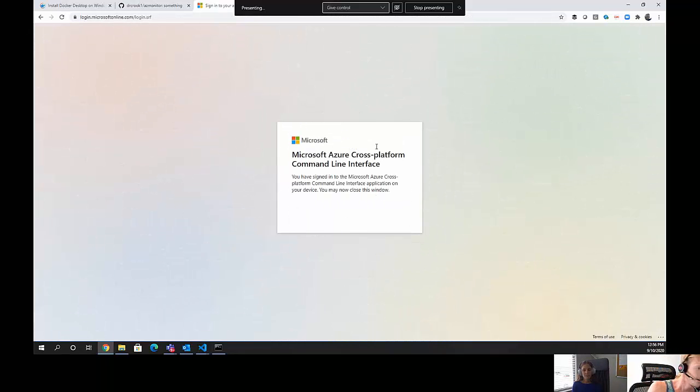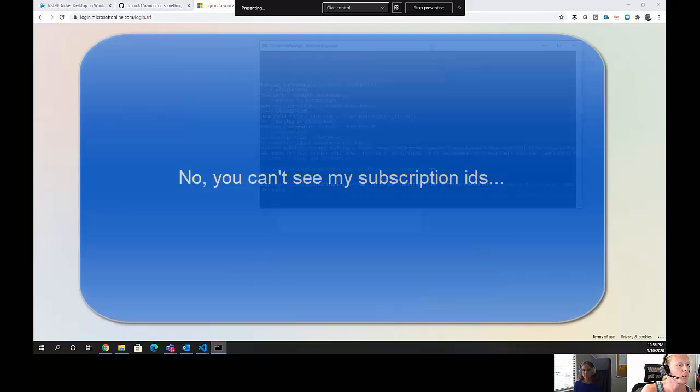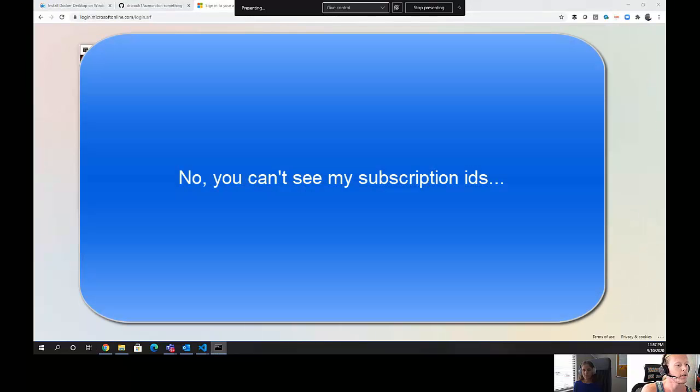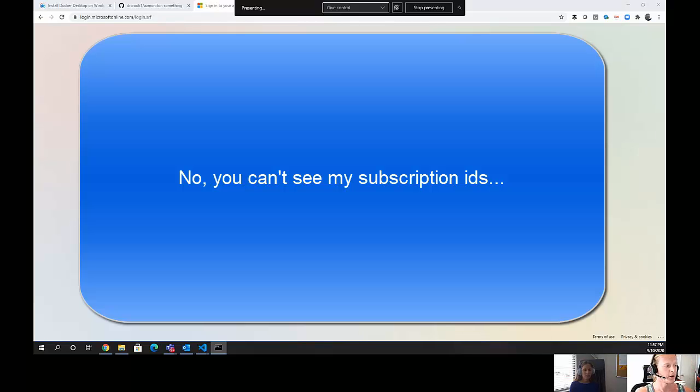We enforce multi-factor authentication. So I will sign in with my phone. At this point, it has authenticated me. And we should see that it will proceed with the deployment in just a second. So it's detected all of my subscriptions. It's initializing the Terraform backend. And we'll continue with the entire deployment.